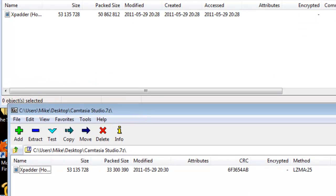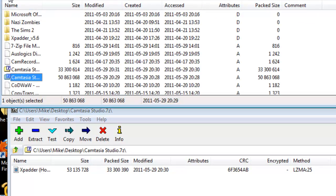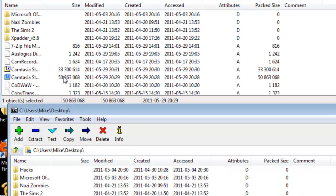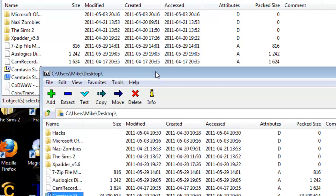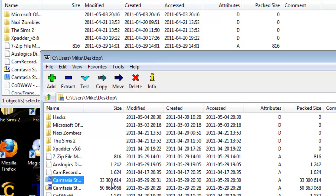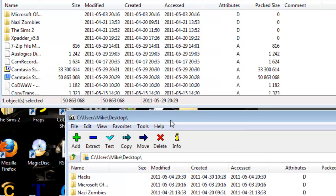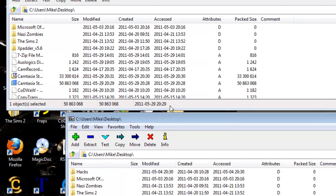I keep calling it 7-zip, sorry. So this amount right here is the size of the file. The folder is 50 megabytes, and this one is 33 megabytes, so we took off a pretty big chunk.